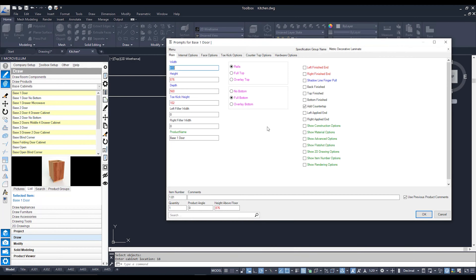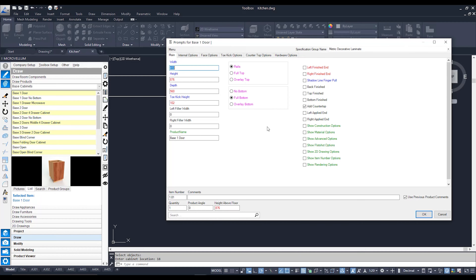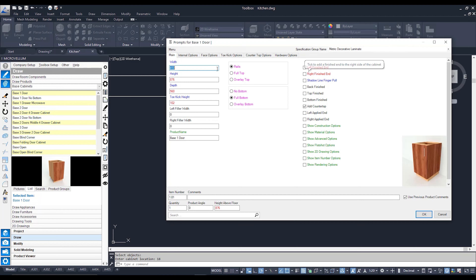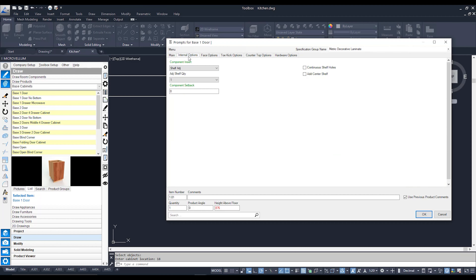Once you're about to drop in a cabinet, the product prompt is going to pop up. This is what we use to drive our cabinets into the shape and form we'd like. The main tab lets me adjust the main things such as width, height, and depth. Within here I can also add additional features to my cabinets, such as applied panels, a shadow line finger pull, or some finishing construction. I can also add internal options, whether it's shelves, pigeonholes, or inner drawers.